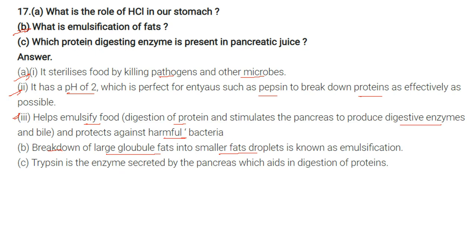Which protein-digesting enzyme is present in pancreatic juice? Trypsin is the enzyme secreted by the pancreas that aids in digestion of proteins.